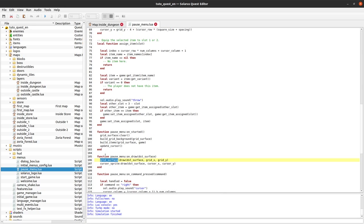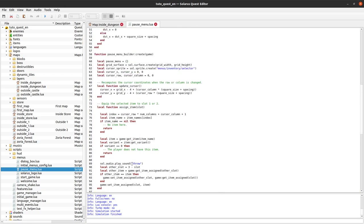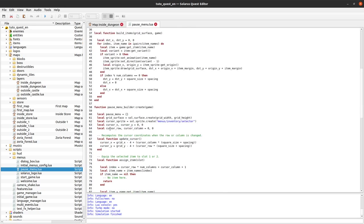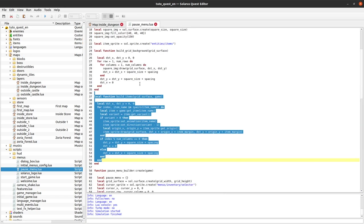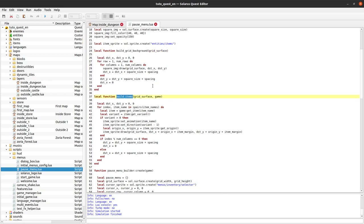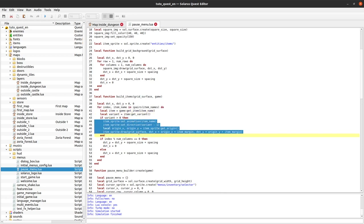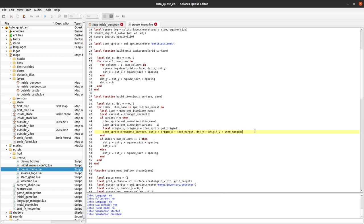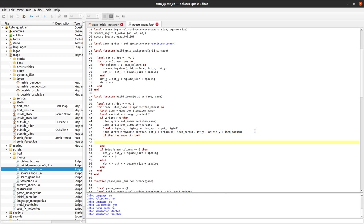Where do we build this grid? We build it in the function build items here. Build grid background and build items. We traverse all items that might be displayed. If the player has the item, we draw the item sprite on our grid. This is the place to also display the amount if we have an amount.